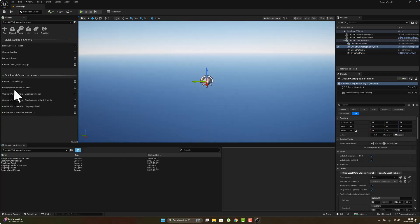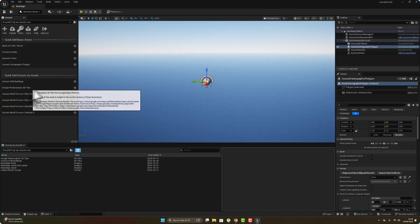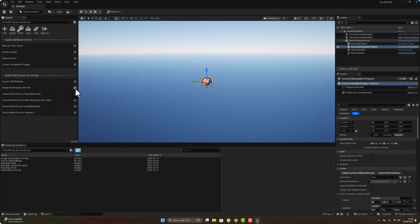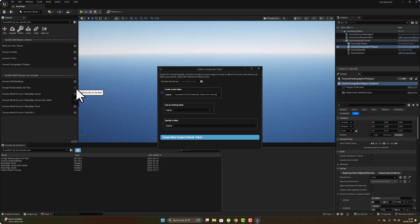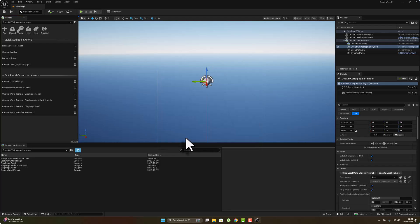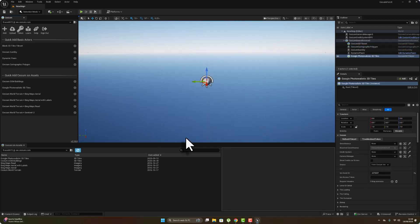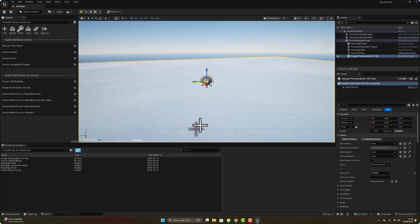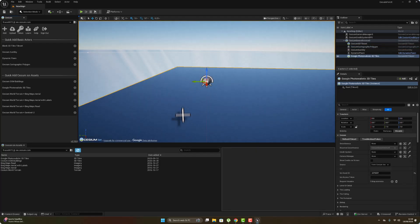Go to Google Photorealistic 3D Tiles, enable it, then create a new token — choose default token and hit create. After creating the token, proceed to the next step.